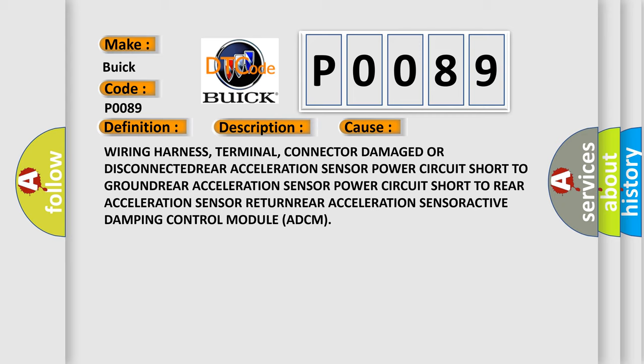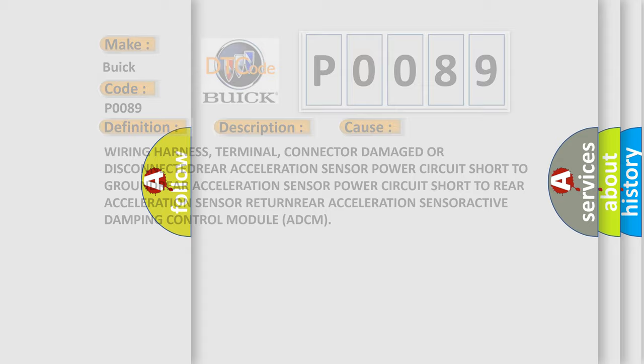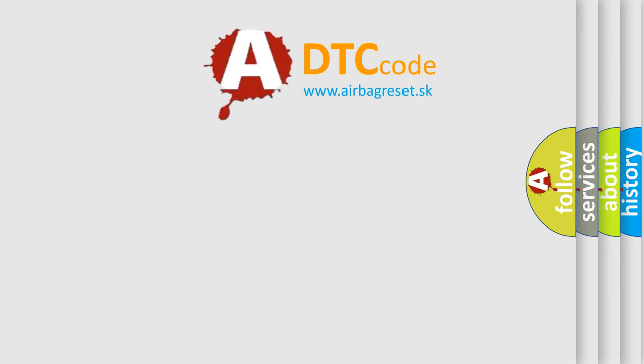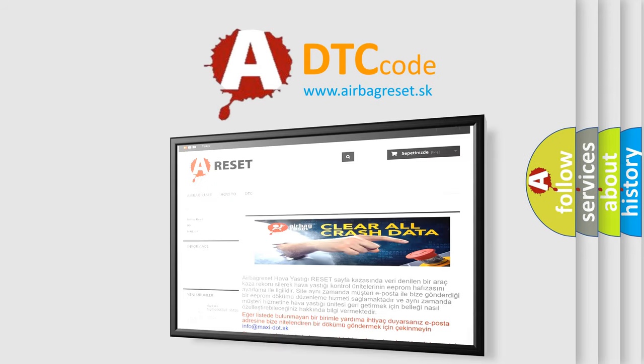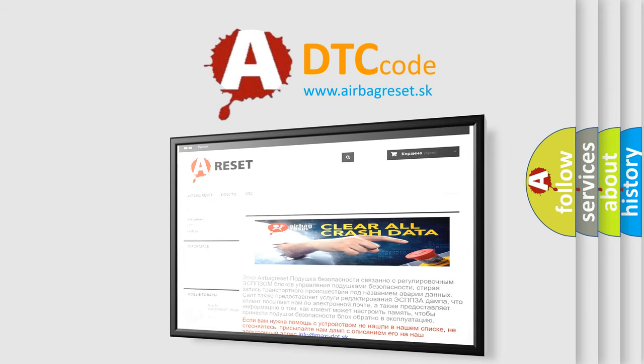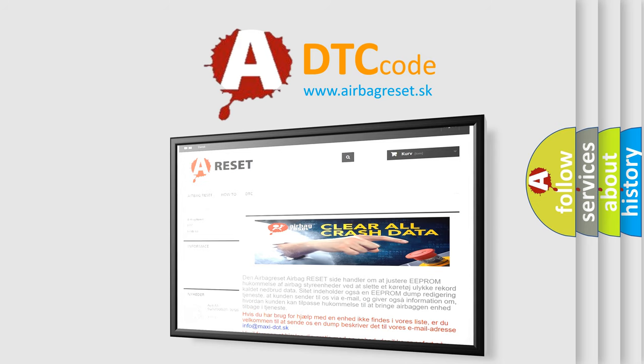The Airbag Reset website aims to provide information in 52 languages. Thank you for your attention and stay tuned for the next video.